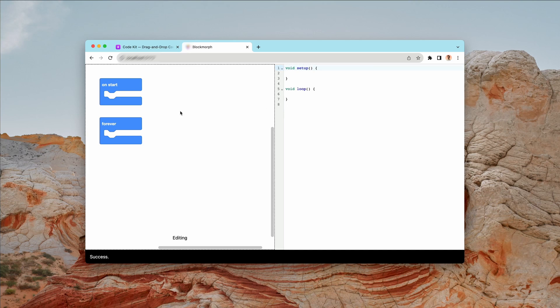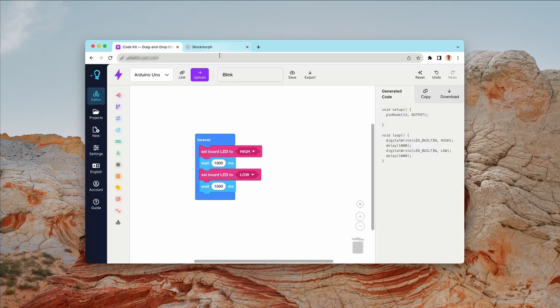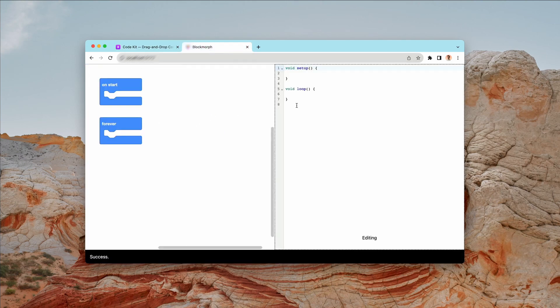So here is BlockMorph. On the left you have where the block editor is. This is basically the same kind of setup as CodeKit, blocks on the left, and then we have code on the right which is the same kind of thing here.